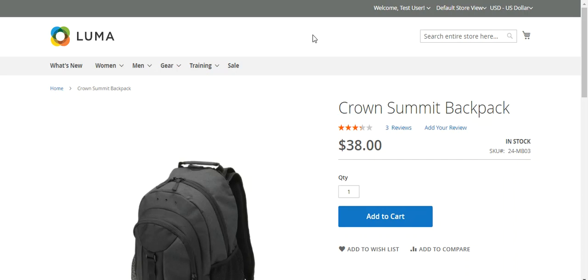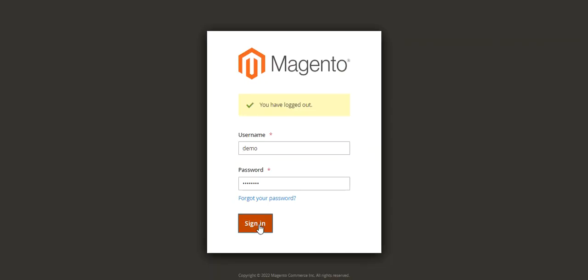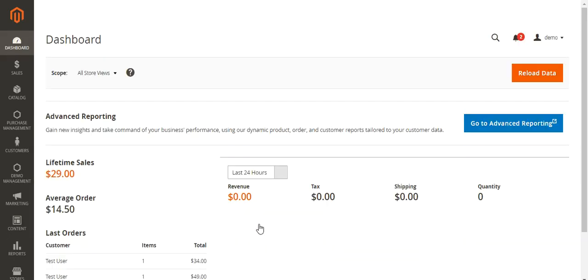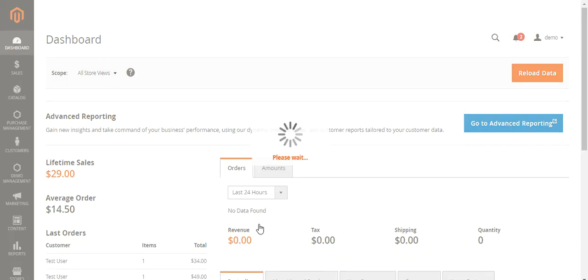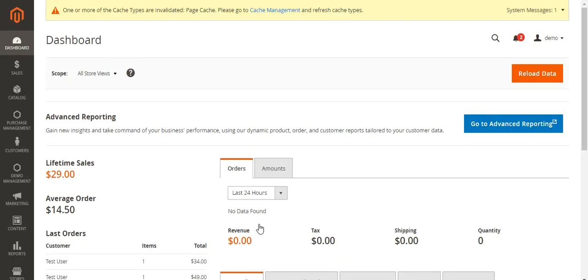Right now you can see that I'm at the Magento 2 web store on one of the products — that's the Crown Summit Backpack. Let me hop on to the admin backend panel and log in. The very first thing we'll be checking out is how to assign suppliers to products and the price section where we can set the cost price and the procurement method for the product.